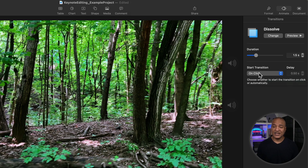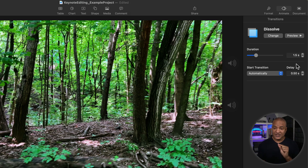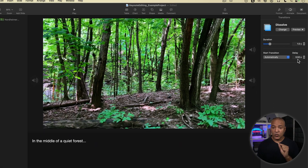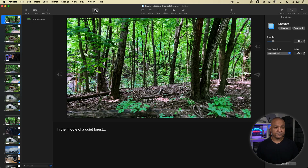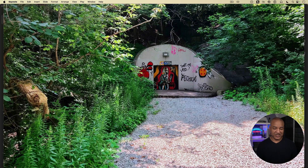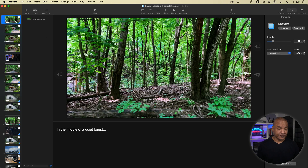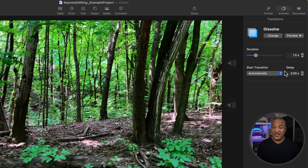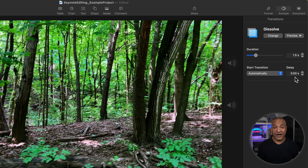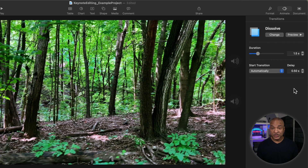Now it says Start Transition Automatically, but the delay is set to 0.5 seconds. Watch what happens when I play back this slide — it transitioned automatically but so fast, only half a second. There wasn't enough time for the voiceover to play. To fix that, I need to change this delay setting to the duration of the slide. The duration in this case is determined by the length of the voiceover, so I need to set the delay value to match the duration of the voiceover clip.